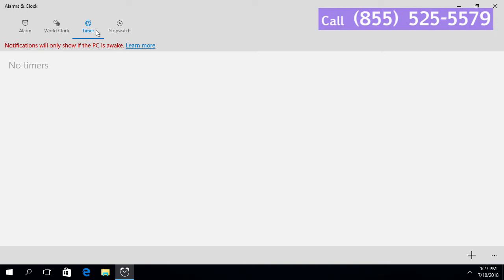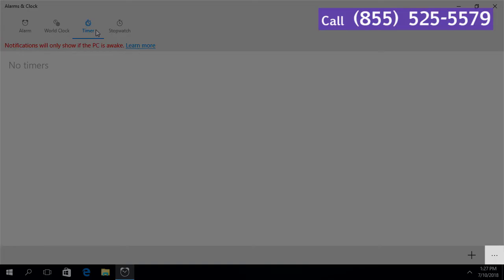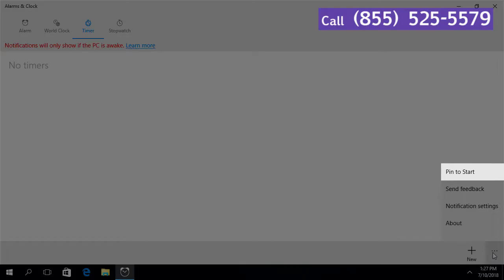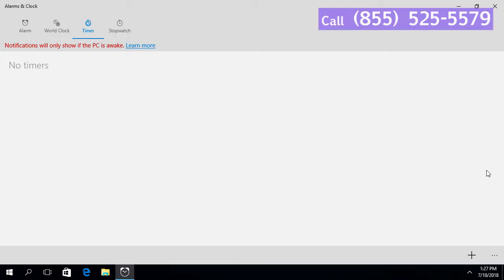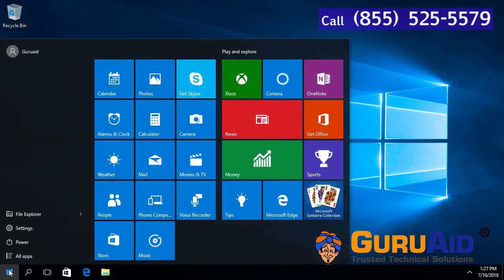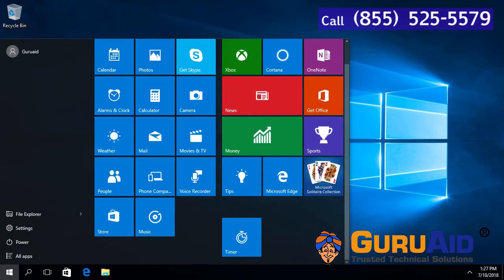Click on the See More icon, present at the right bottom of the window. Click on Pin to start, and close the window. Now, Timer is pinned to the Start menu.